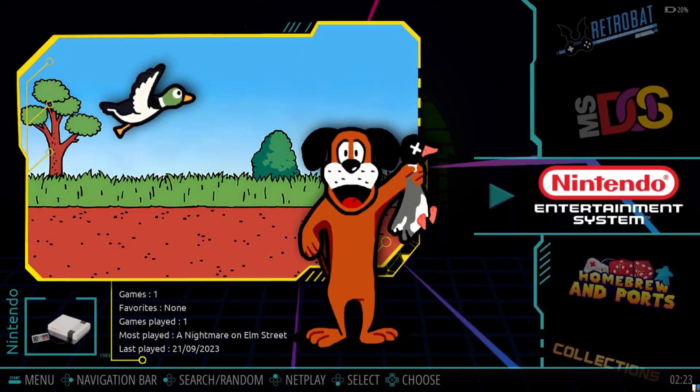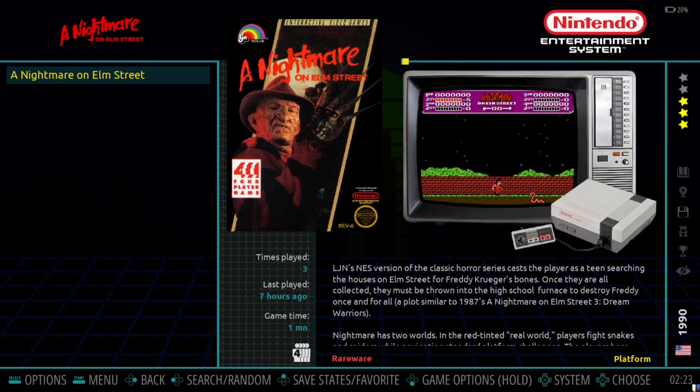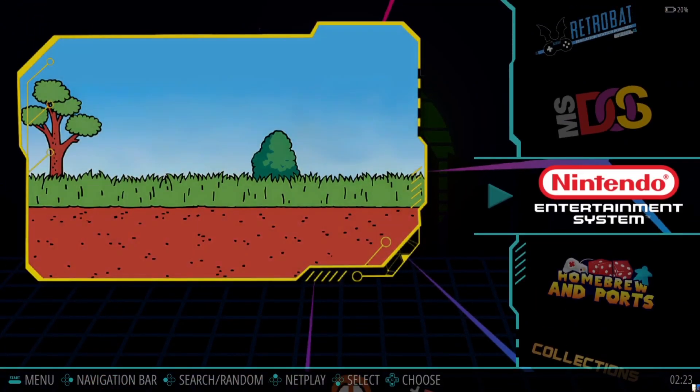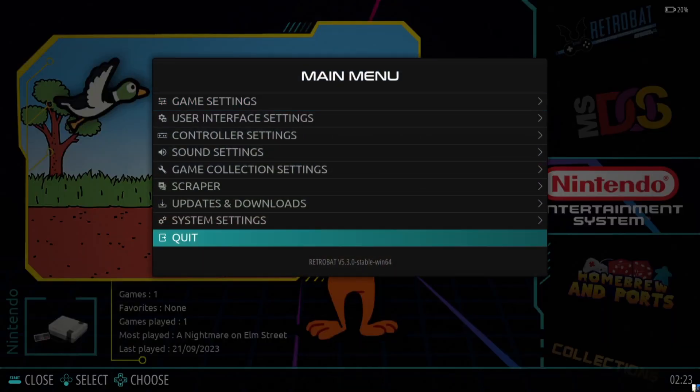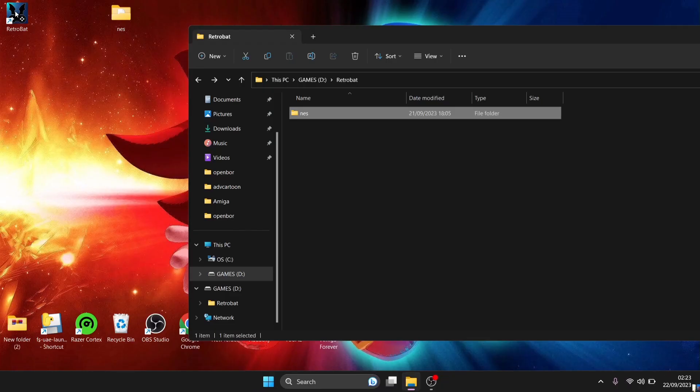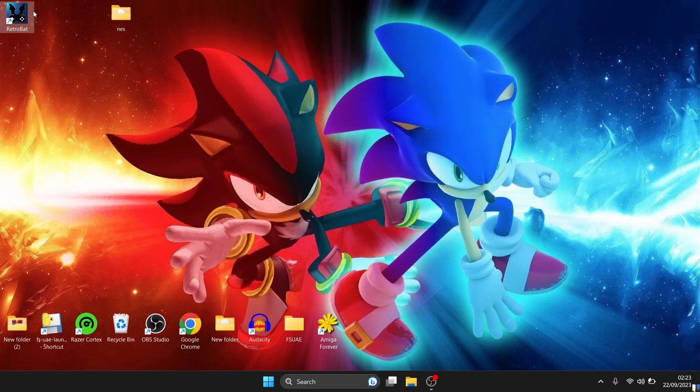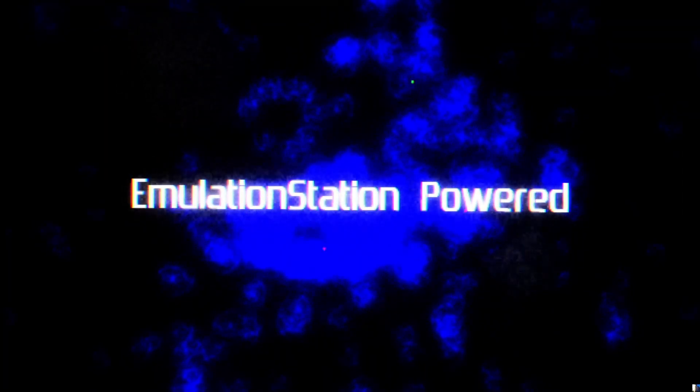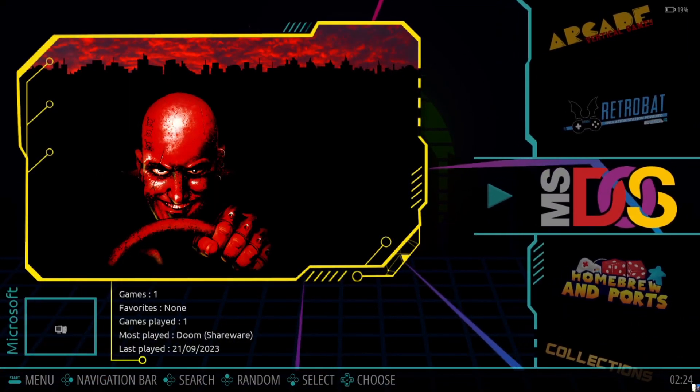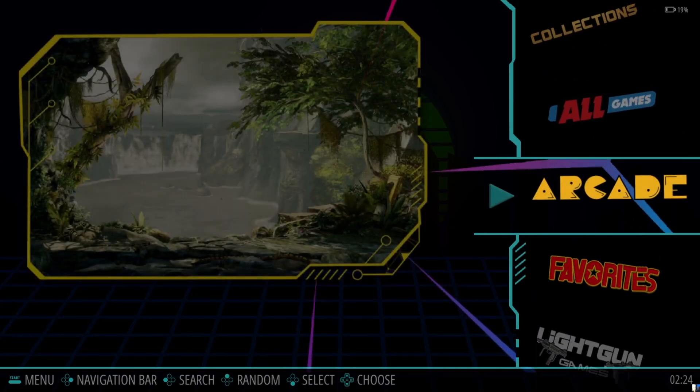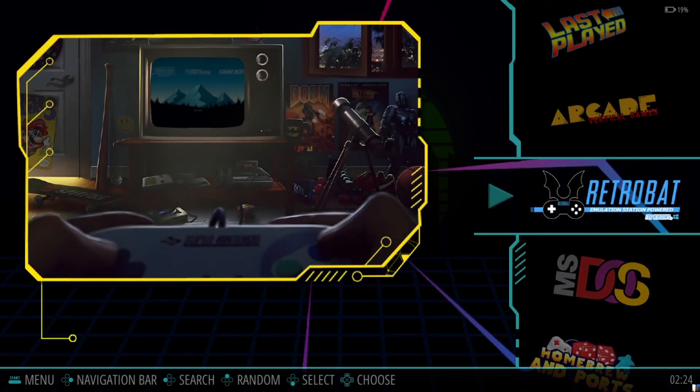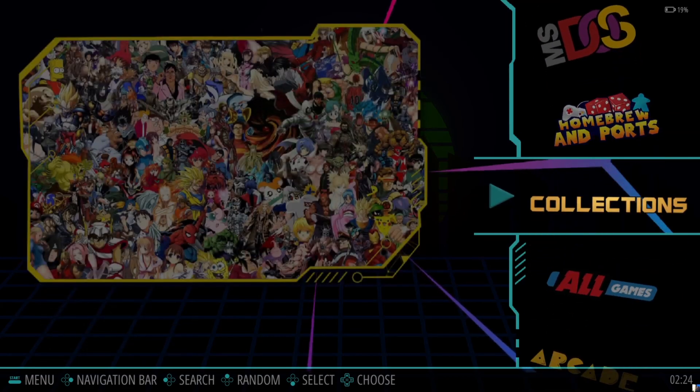And here we go, so we've already got the Nintendo NES folder and here's my game. So what I'm going to do is just quit out of Retrobat and what I'm going to do is now remove my USB thumb drive and just open up Retrobat so we can actually see this is now installed to my thumb drive. So just remove and open up Retrobat again. And here we go, so my USB drive is no longer attached to my computer and as we can see that NES folder is now gone.